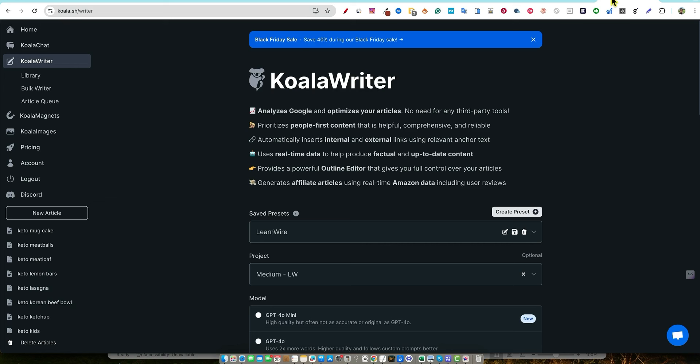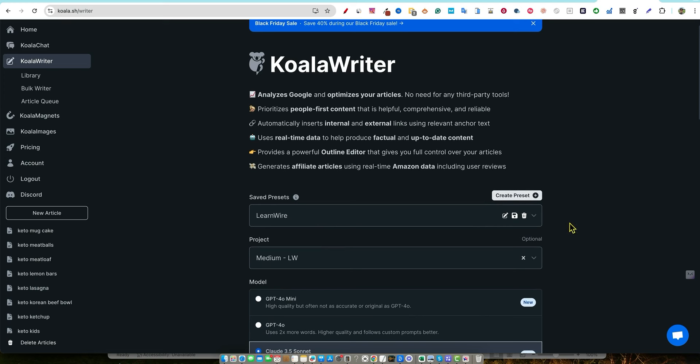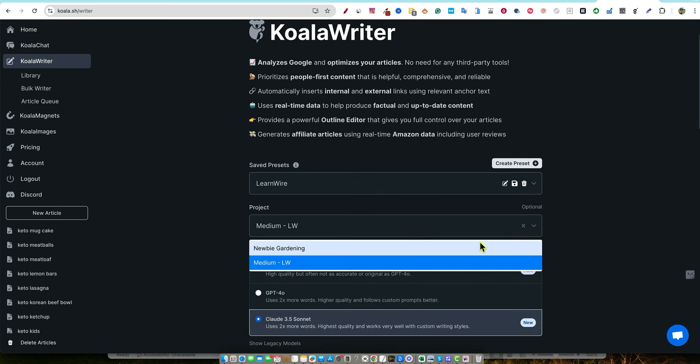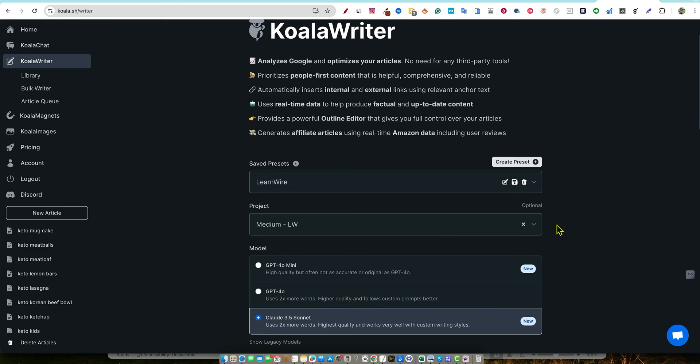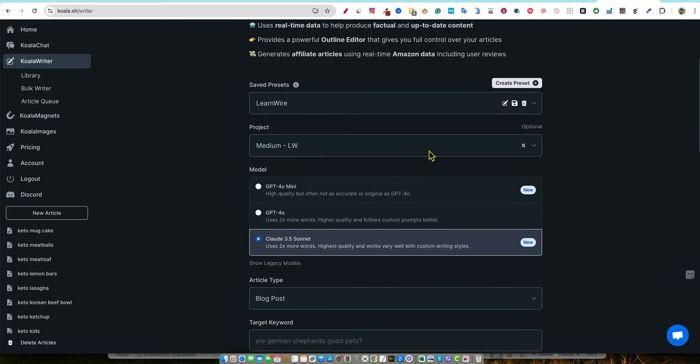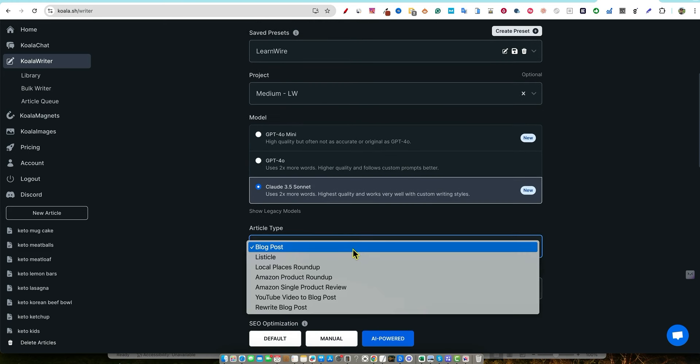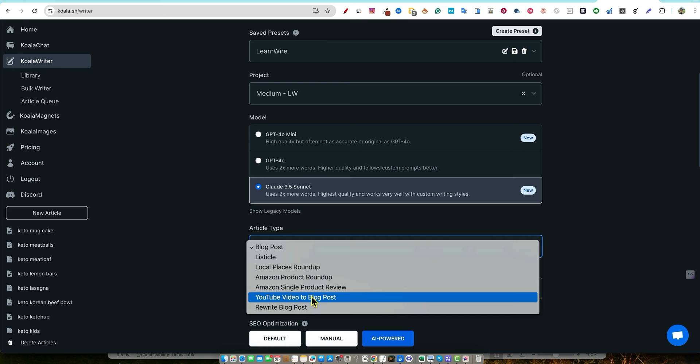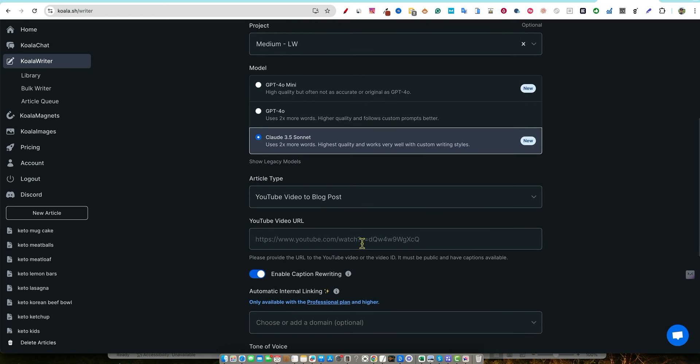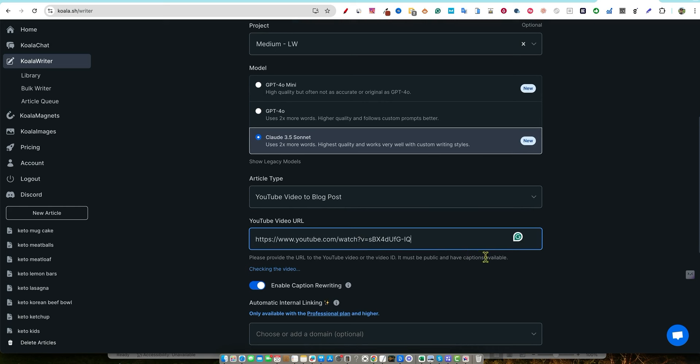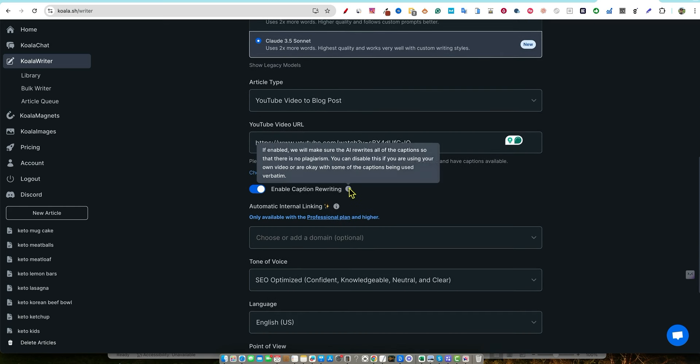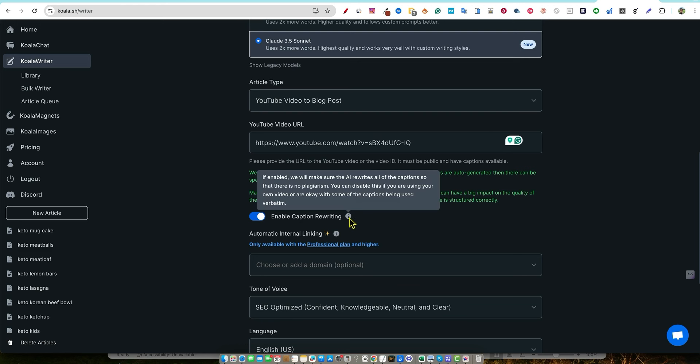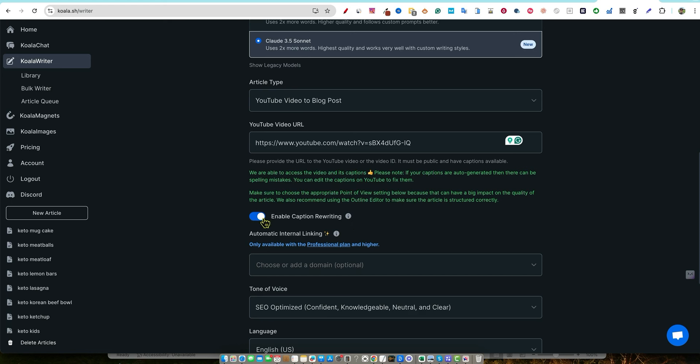But what I want to do right now is I want to grab a URL here. I haven't done this before. We've got a saved preset. I'm going to go with learn wire right there, medium learn wire. I'm going to go with sonnet. And then instead of creating a blog post, we're going to do YouTube video to blog post. I'm going to select YouTube video to blog post right here. I'm going to put in the URL. And what is this enable caption rewriting? It says if enabled, we will make sure the AI rewrites all of the captions so that there is no plagiarism. You can disable this if you are using your own video, very important. So I'm using my own video. I'm not copying anybody else's content or rewriting anybody else's content. So I'm going to turn that off.